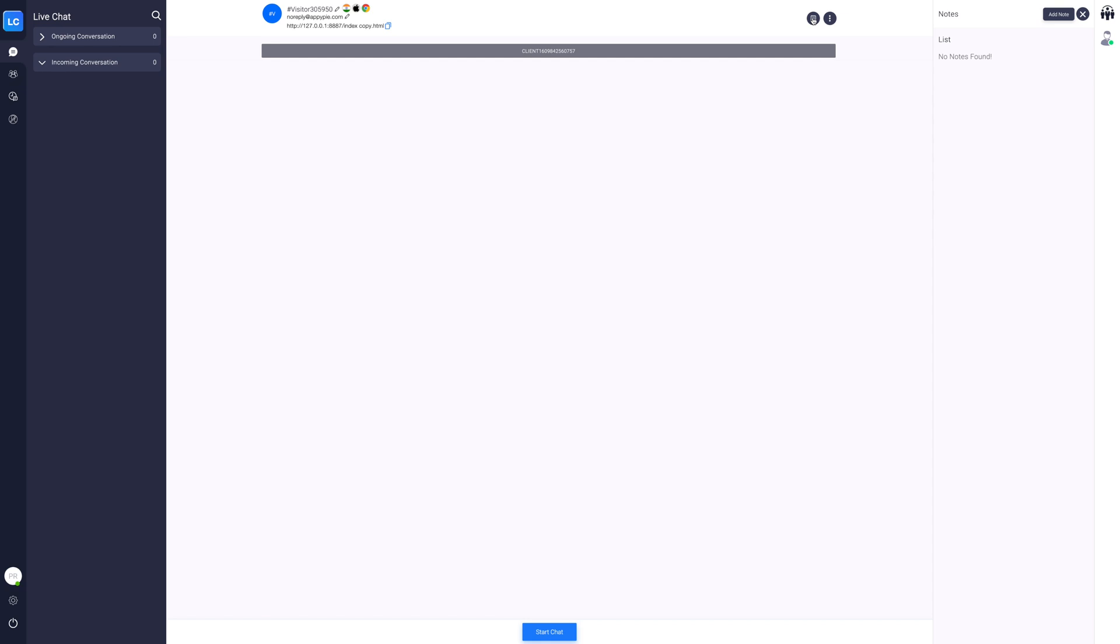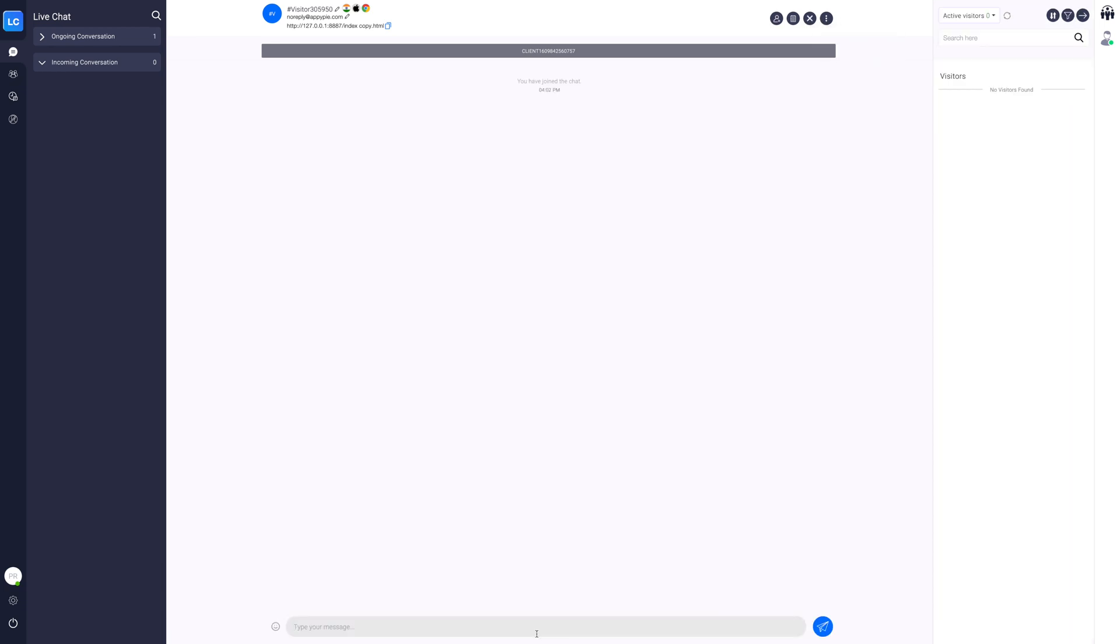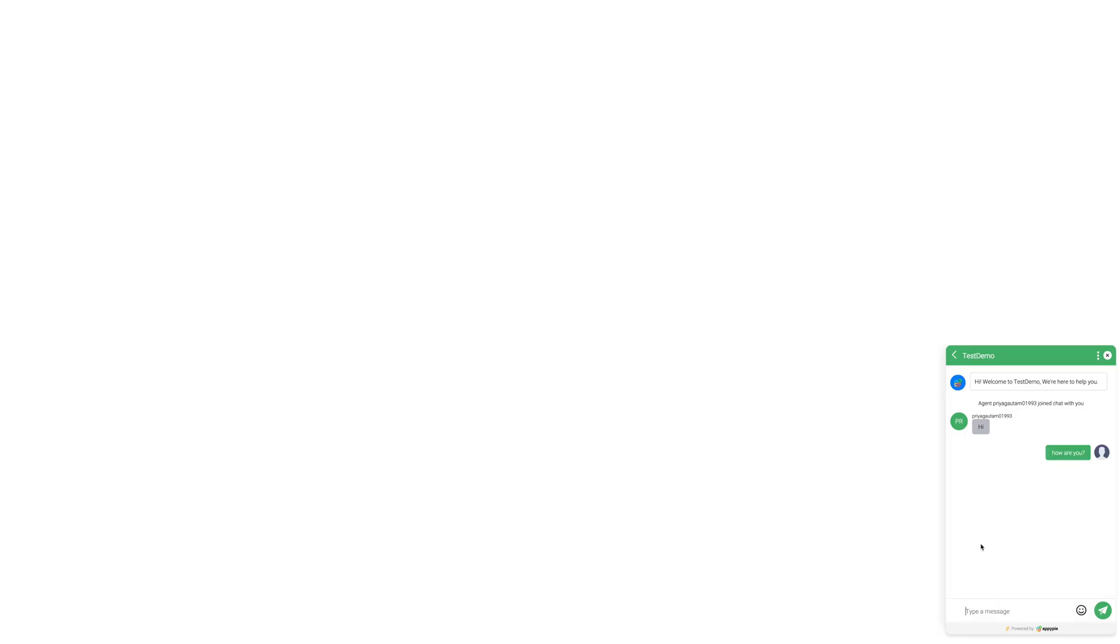If you want, you can also view the visitor's path by clicking the three dot icon. Now click on the start chat button to initiate a chat with the visitor. Next, send a text message to the visitor. As soon as the visitor replies to the chat, you will see the reply in real time, thereby improving the visitor's experience.